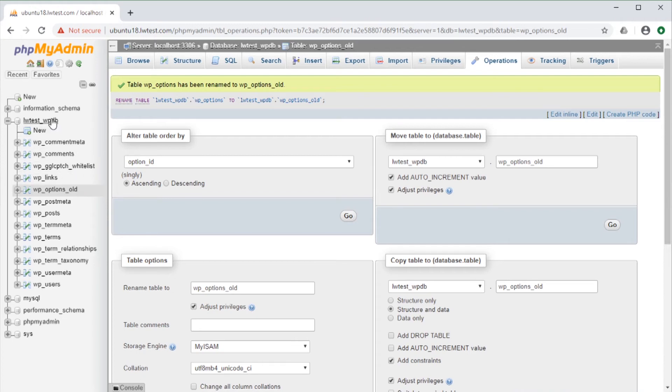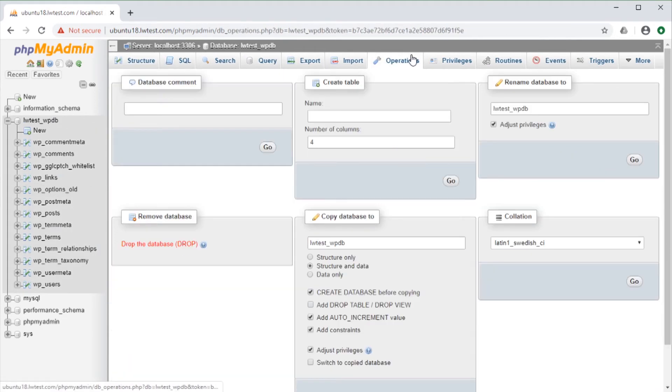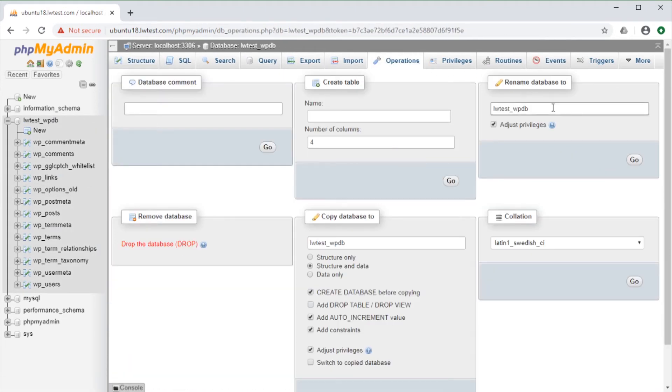Click on the database name, then go to the Operations tab there, and on the right it has a section to rename the database. Enter the new name, click on the Go button,